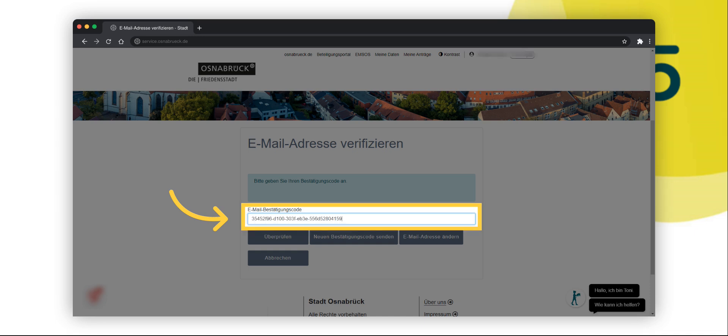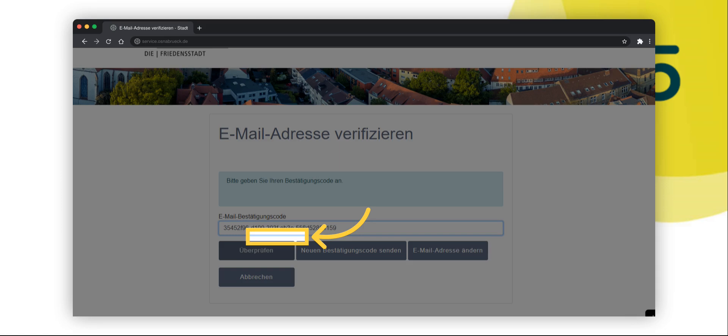Here you can see an example of the confirmation code mentioned. Now click on the verify button. This completes the account creation process and you are now logged into your account.